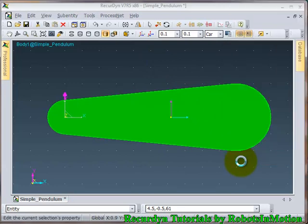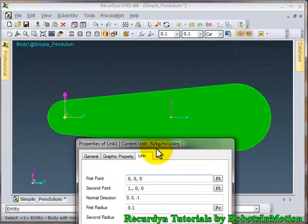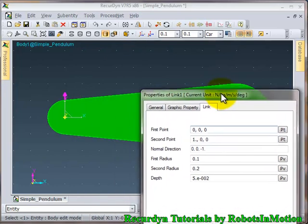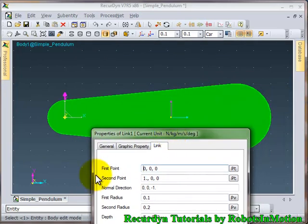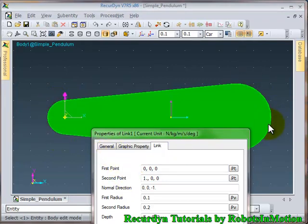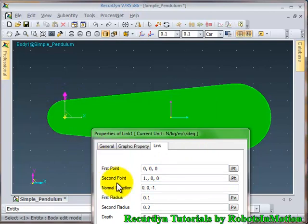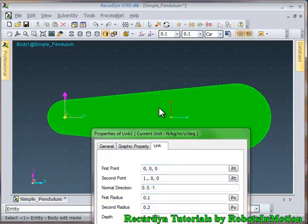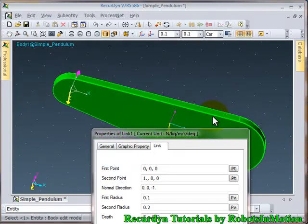Now go to its properties. So you can see this is the first point. This first point is the circular center of the circular region shown here. The second point is the center of the circular region shown here. Normal direction is basically the Z direction. First radius is the radius of this circle. The second radius is the radius of this circle. And the depth is basically the thickness of this solid model.